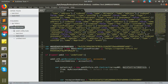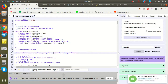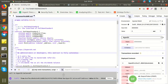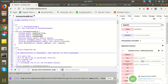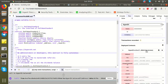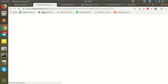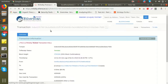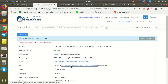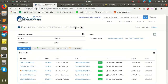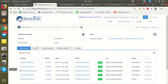Every contract on Ethereum has its own address. So this is the contract address — if you deploy a contract, it gets a unique contract address. You have to put that contract address of that particular smart contract into your code.